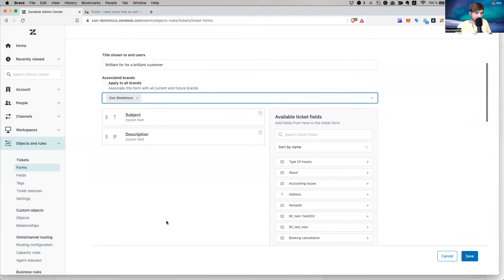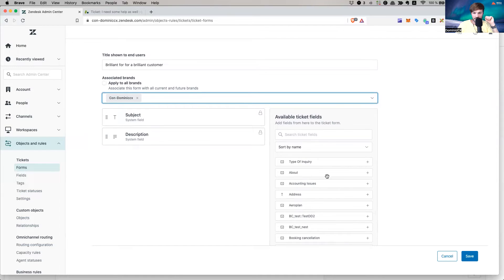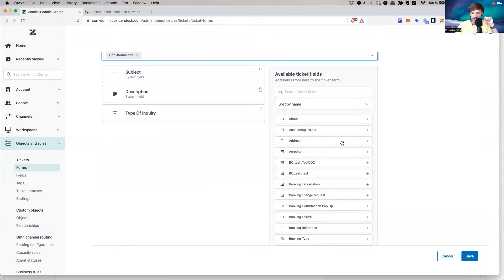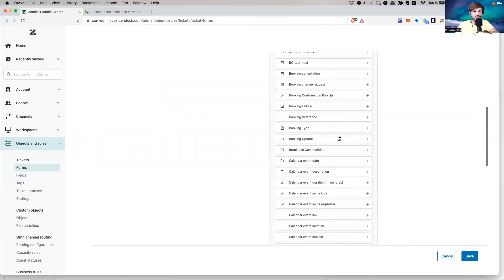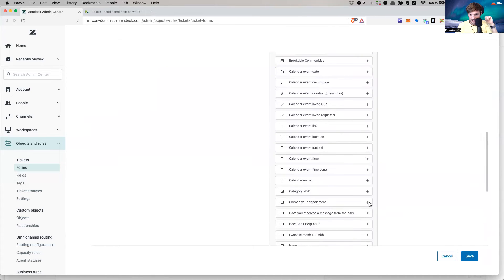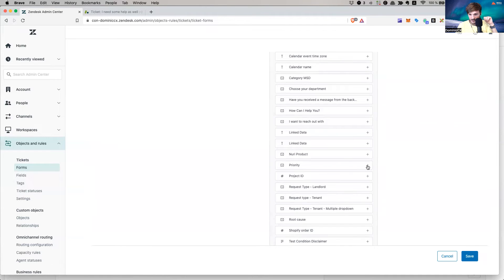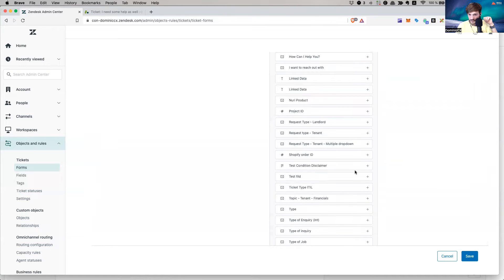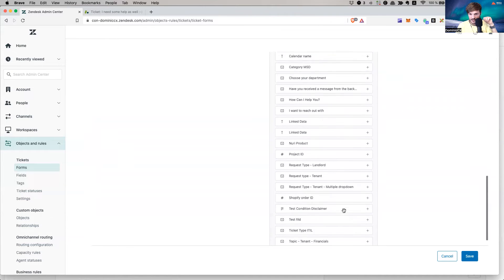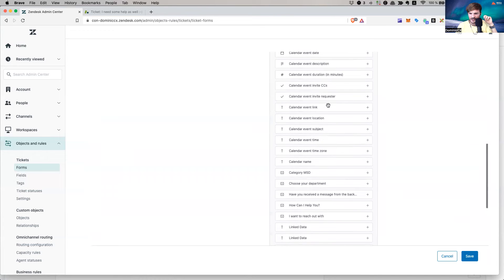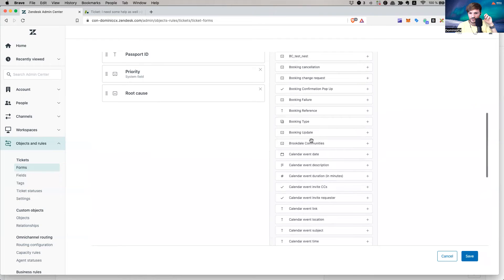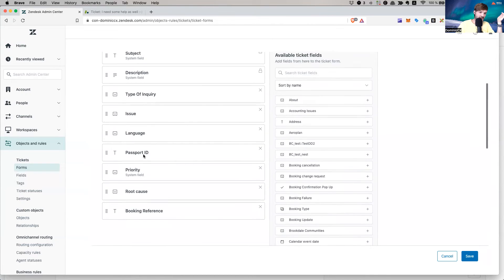We're getting to the interesting part. Each form can have individual fields, and you should create universal fields that can be applied across forms. I'll start adding fields: Subject, Description, Type of Inquiry, Issue, Language, Passport ID, Priority, Root Cause, and Booking Reference. These are the fields relevant to collect information about a specific issue.